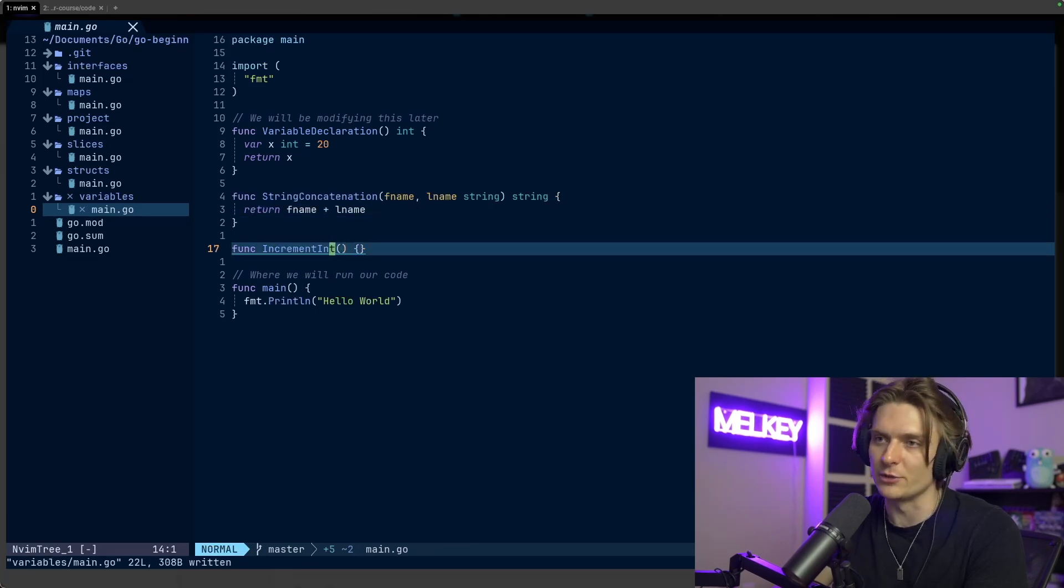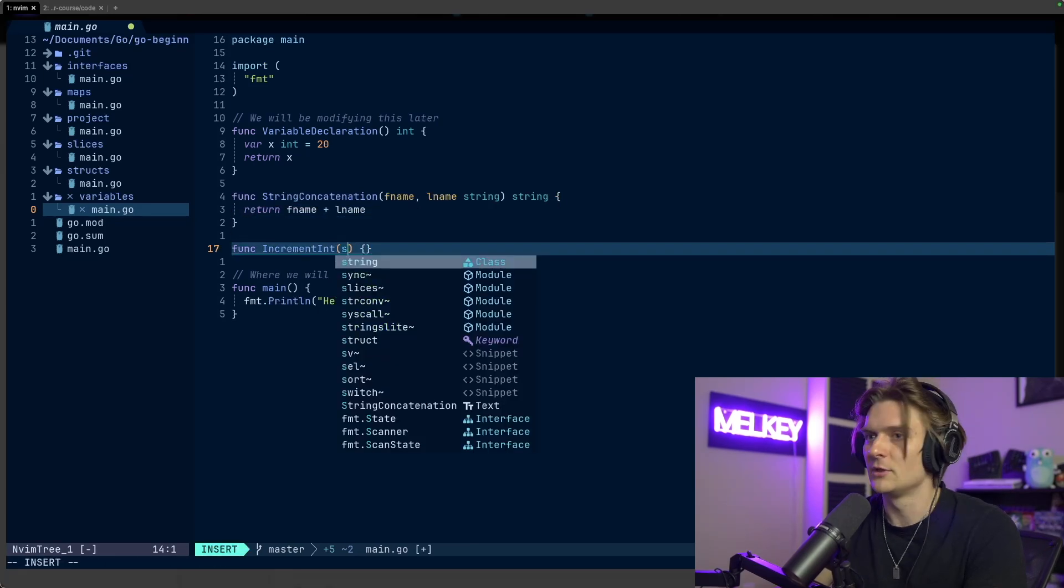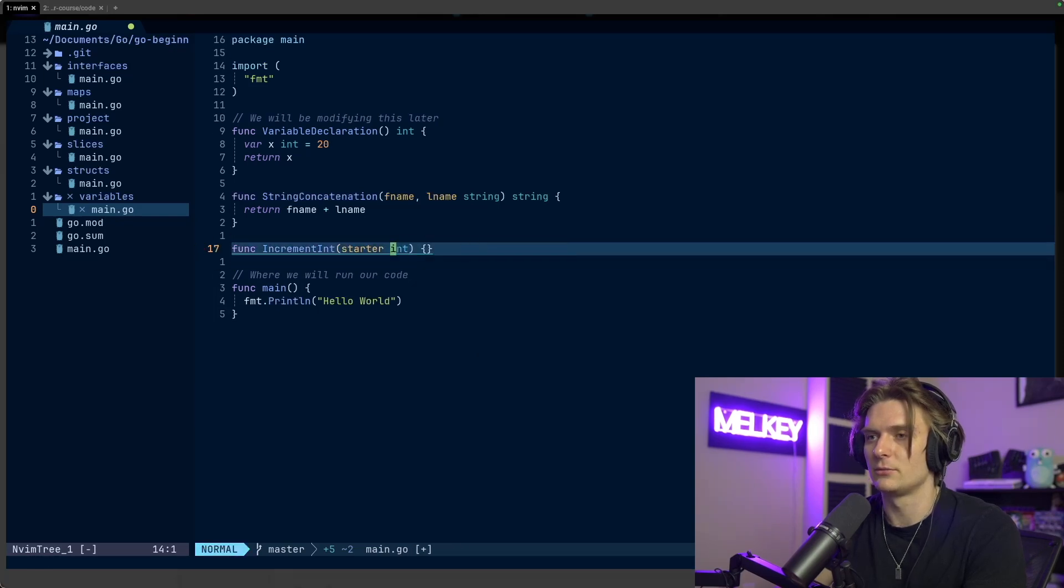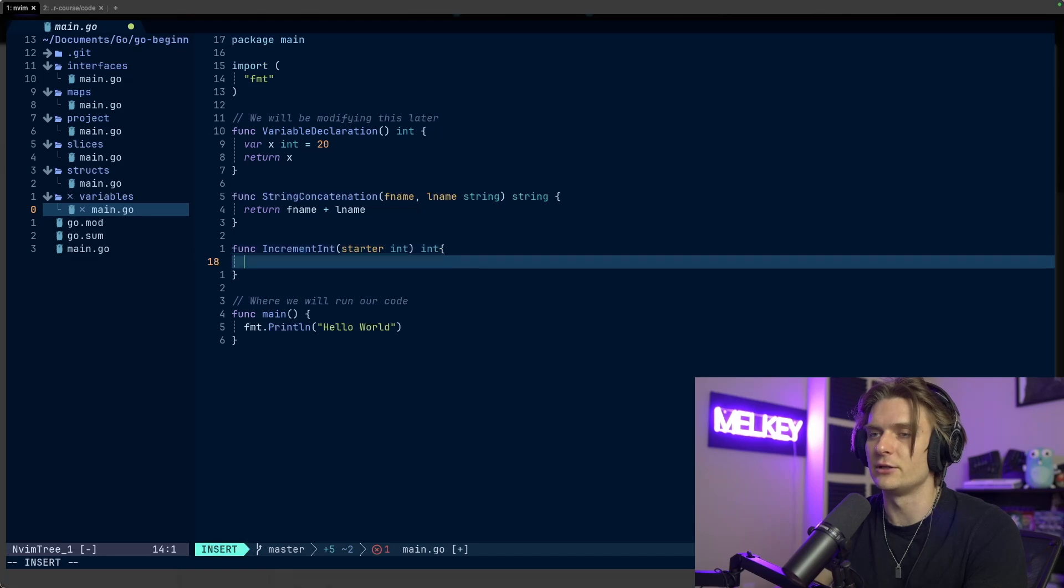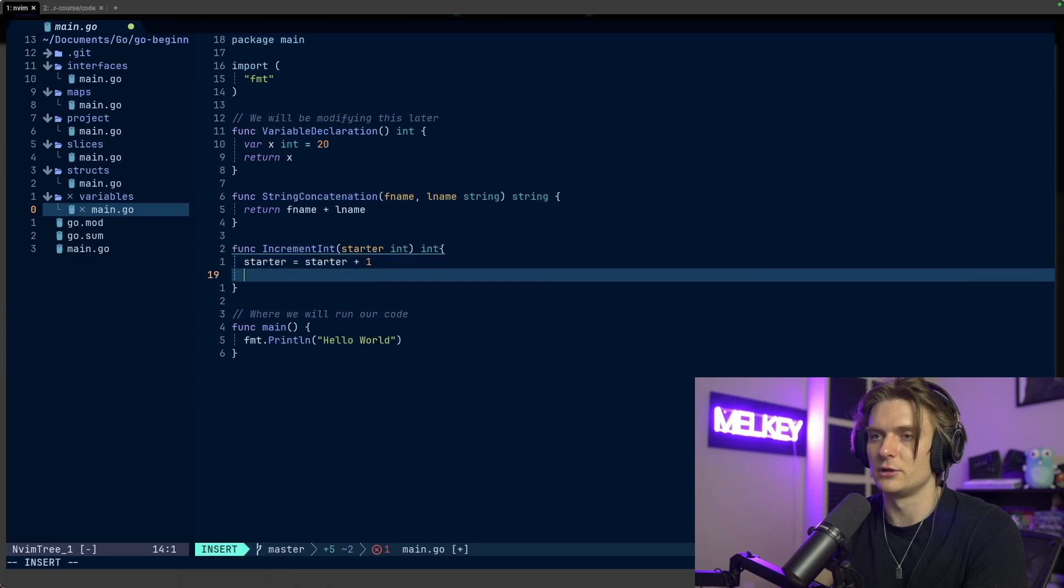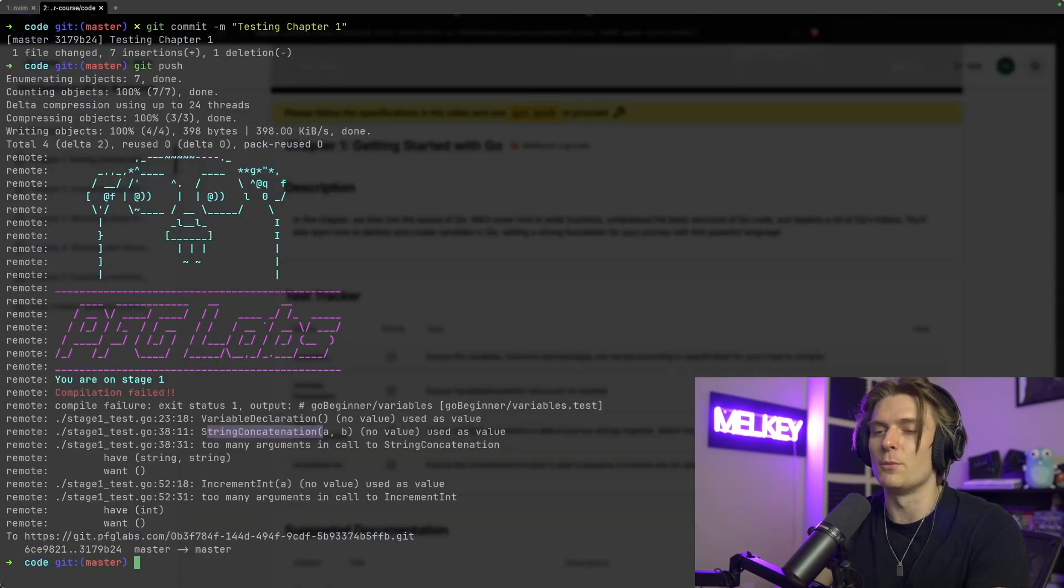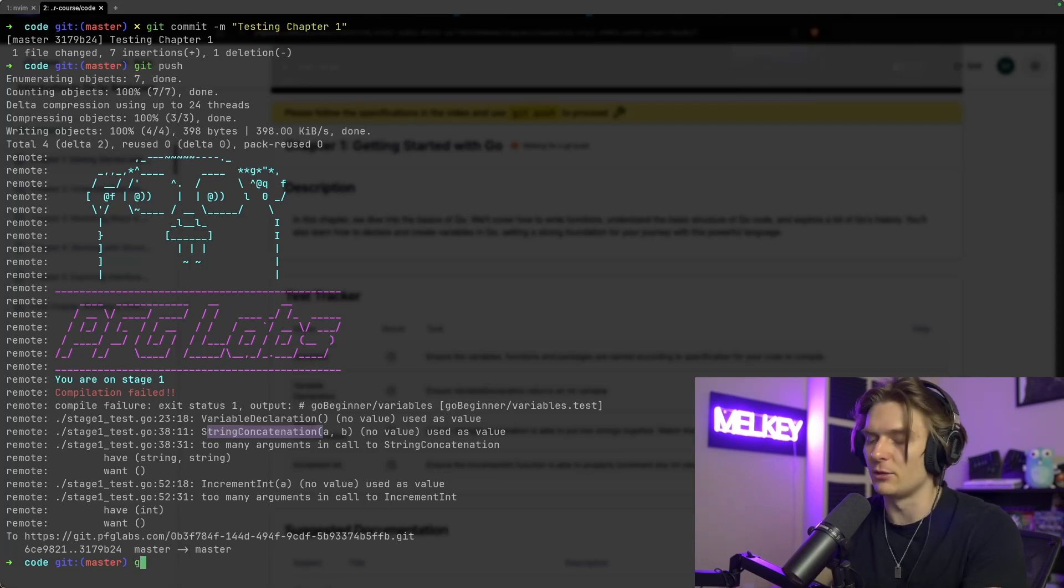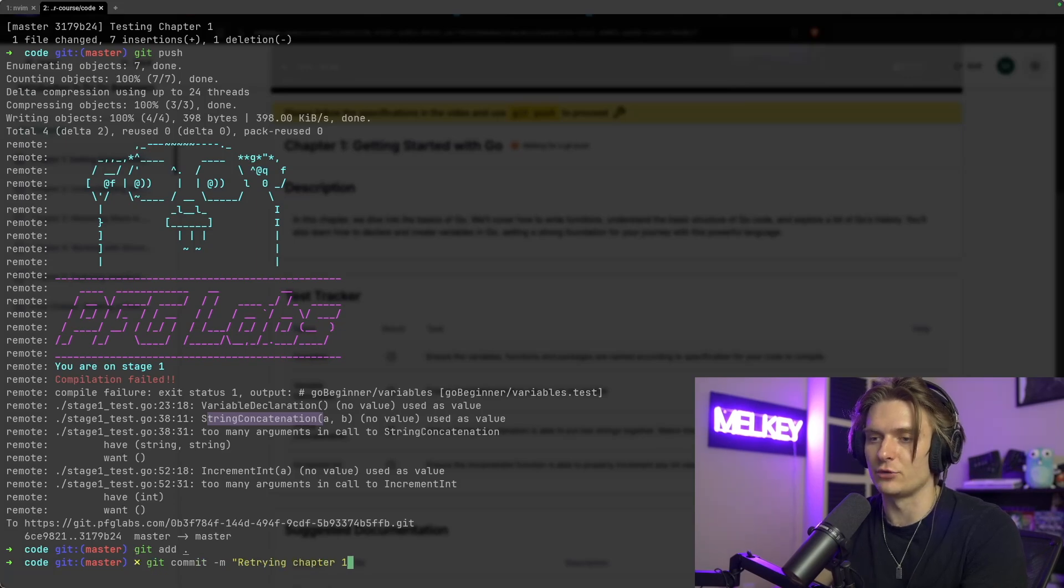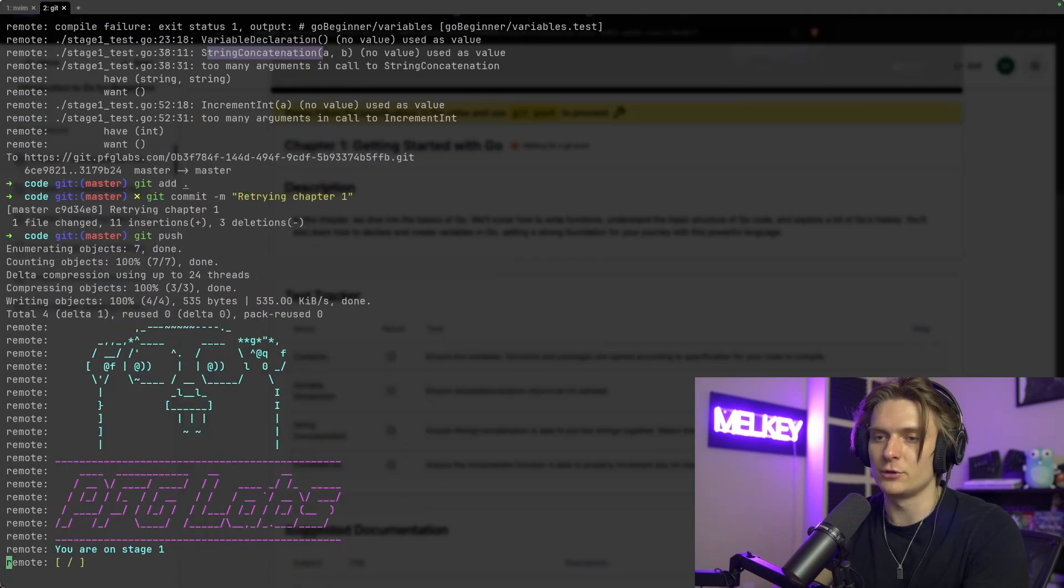And then lastly, in the increment int, as the name describes, we have to increment an integer. So we can do starter int, make it return an int. And here, we can do starter equals starter plus one, and then return starter. Now, if you save this and you go back, I'm going to keep this. You can see we have the previous failed compilation. I do another git add, git commit, and we'll do retrying chapter one, and do another git push.